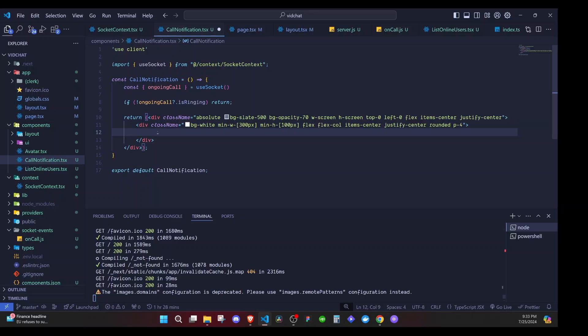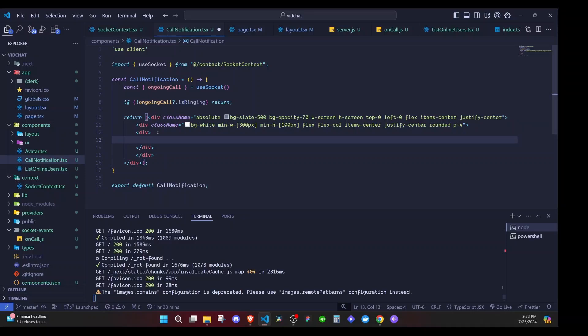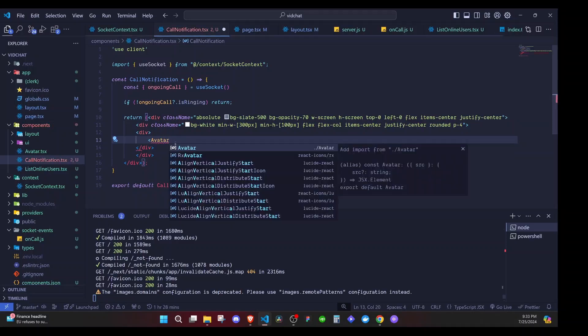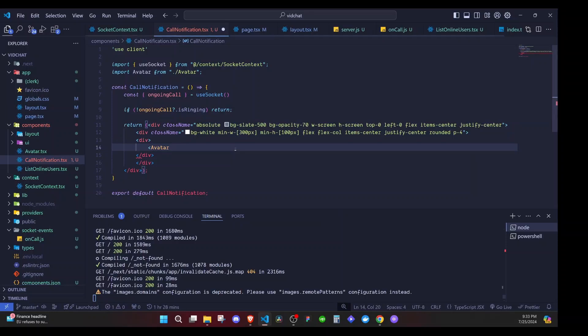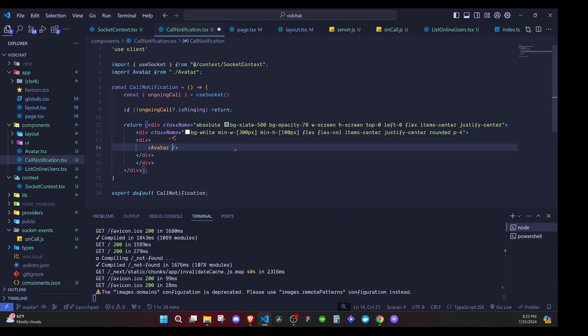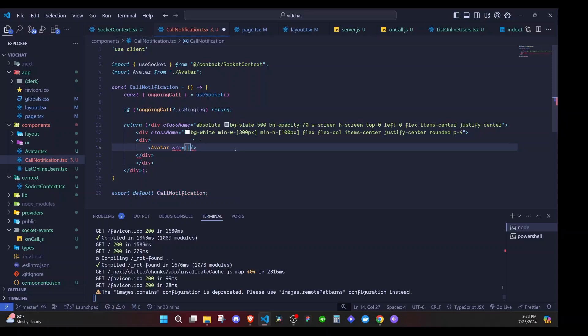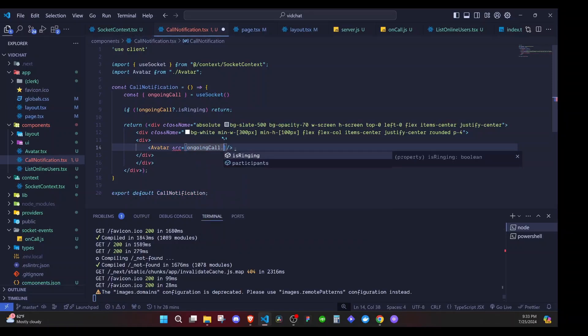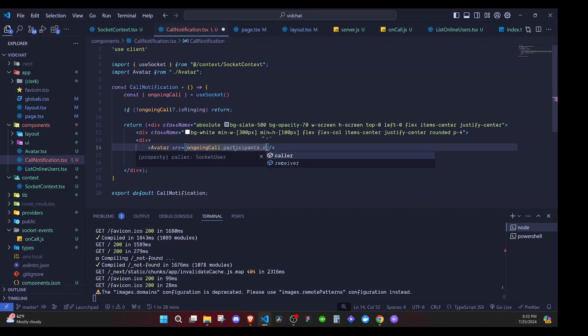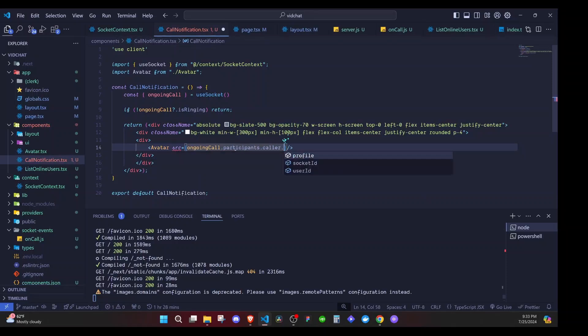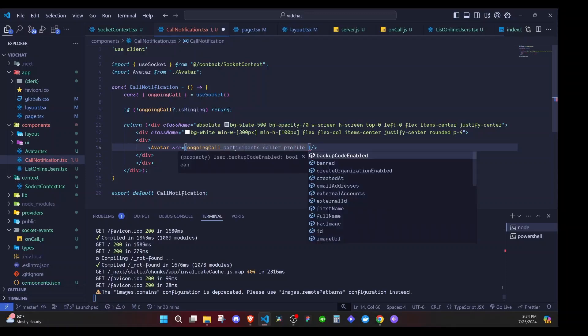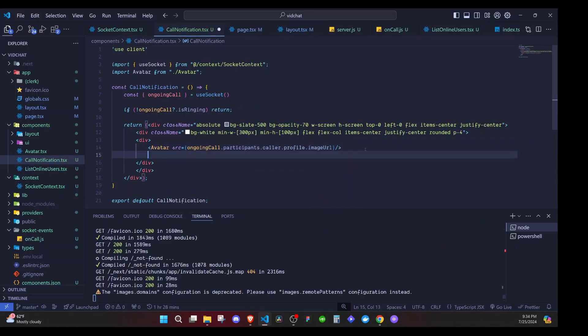So I'll have another div and I'll include an Avatar component which we already created in the previous episodes. I'll bring that from Avatar. Then it will expect us to have a src and here we'll say it's from our ongoing call, dot participant, dot caller - so we are showing the details of the person who is calling, dot profile, dot image URL.